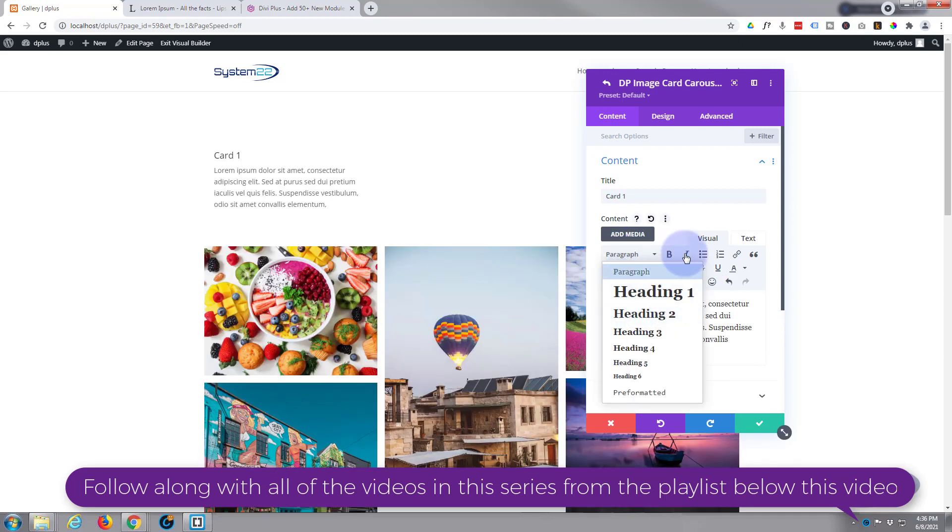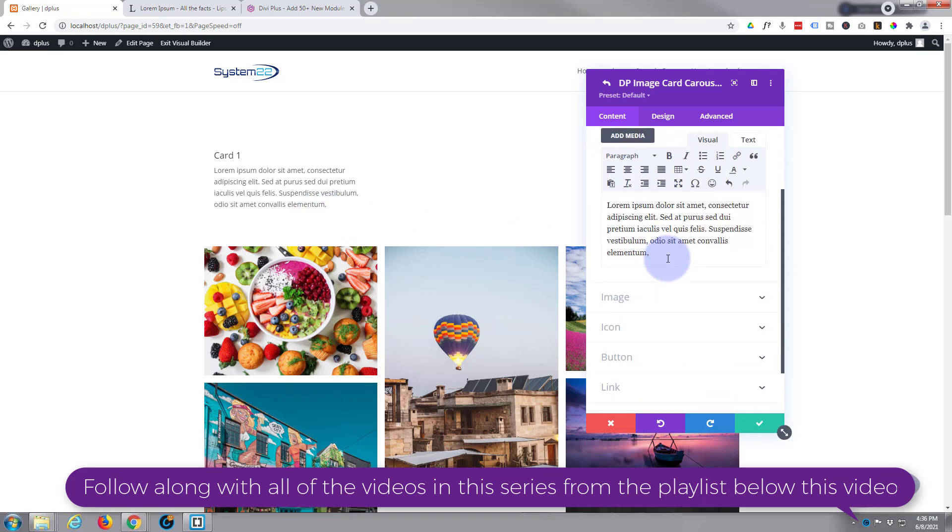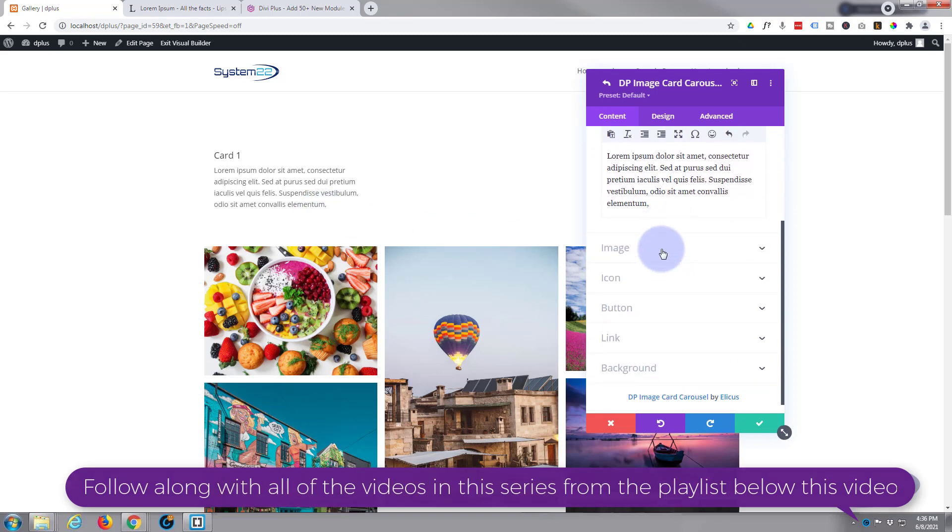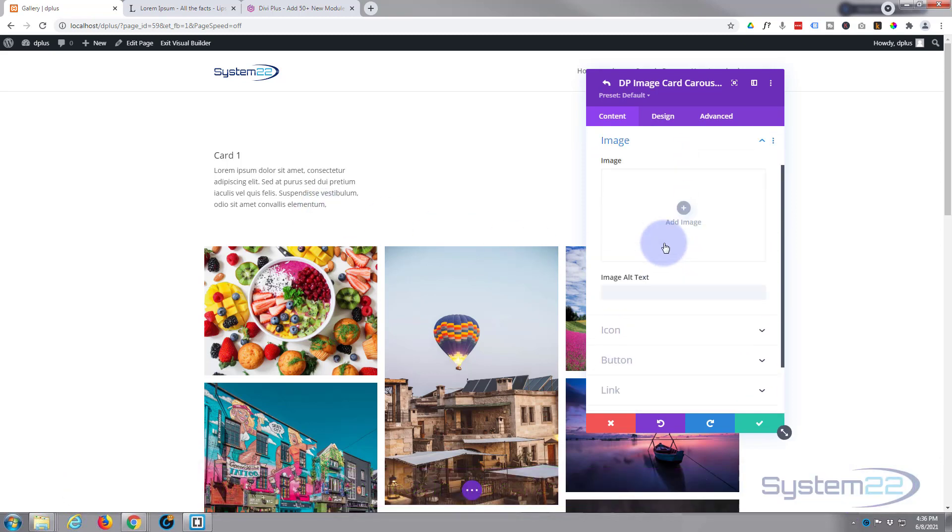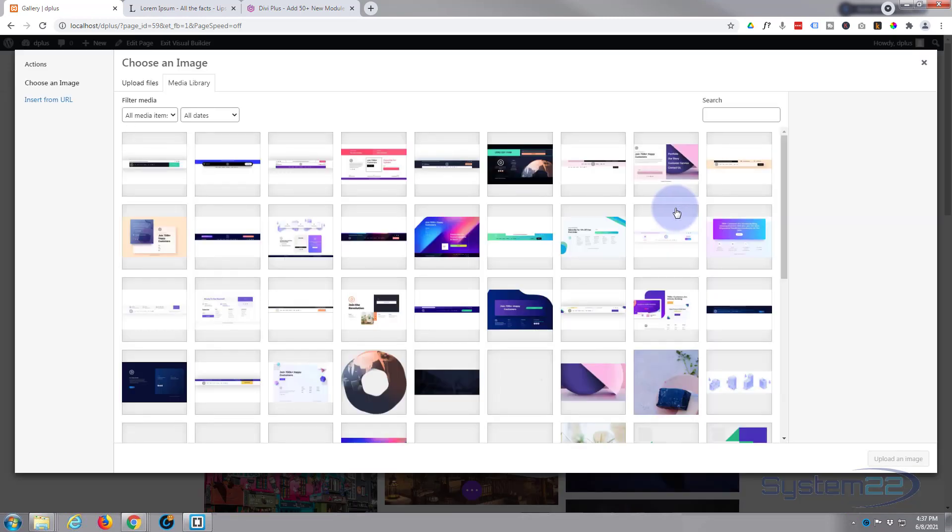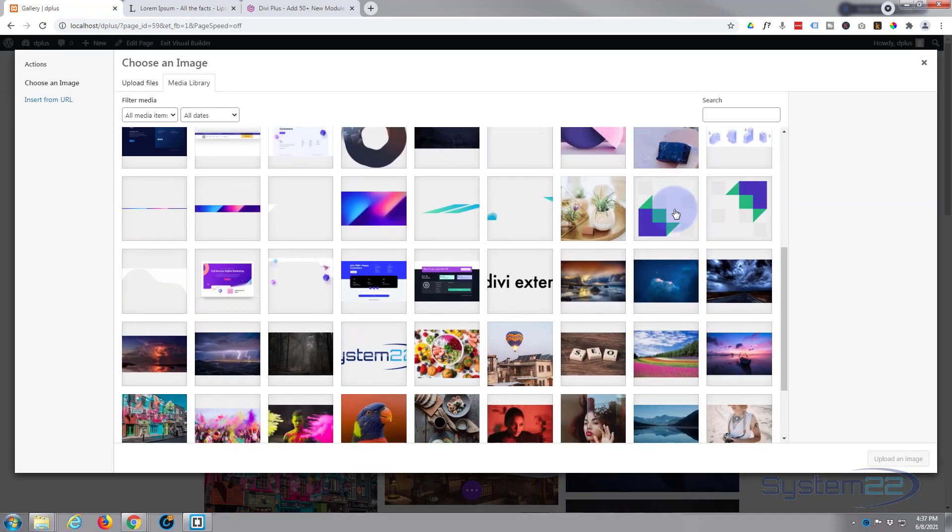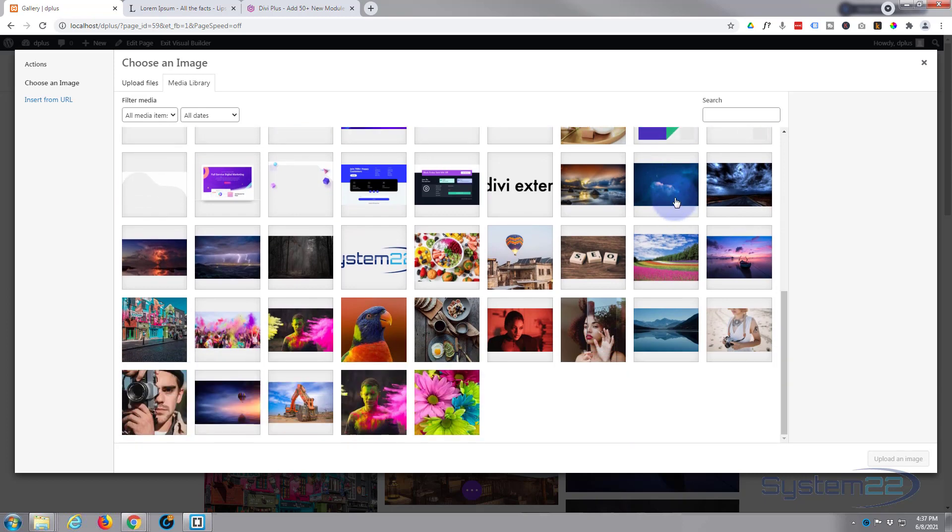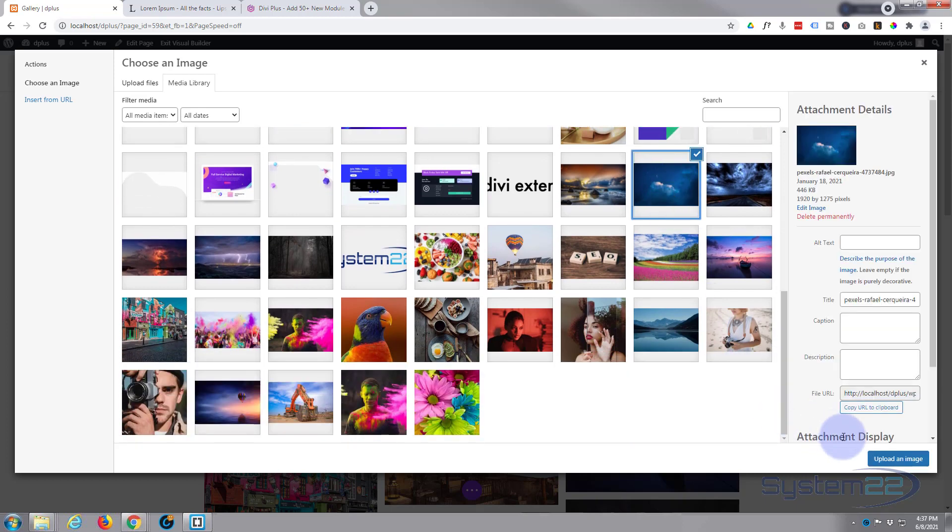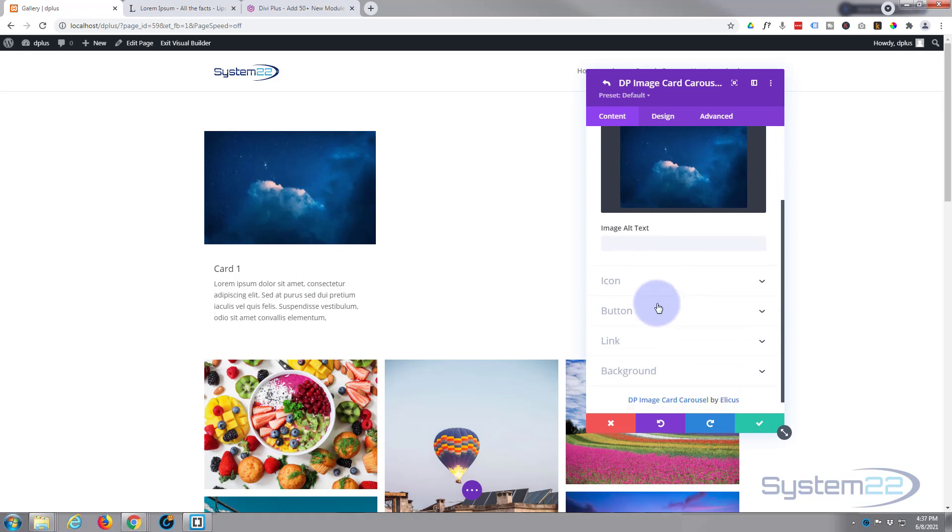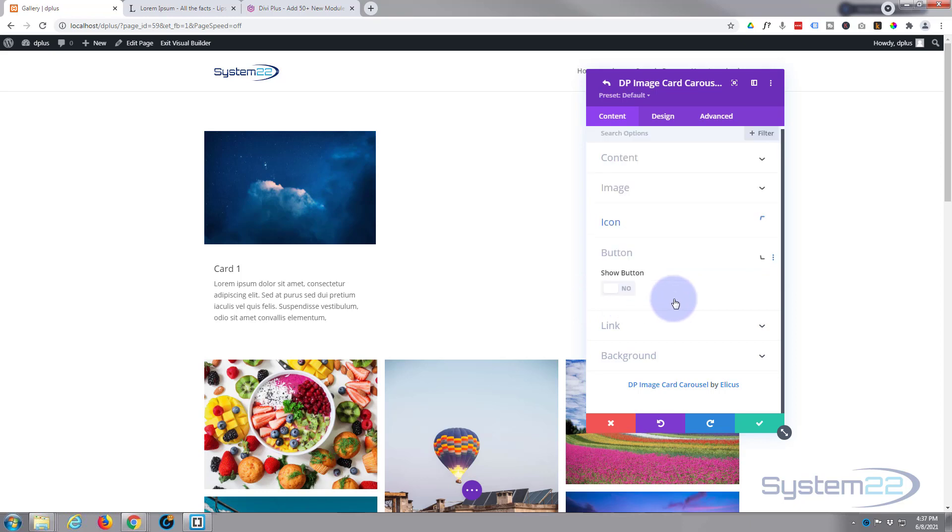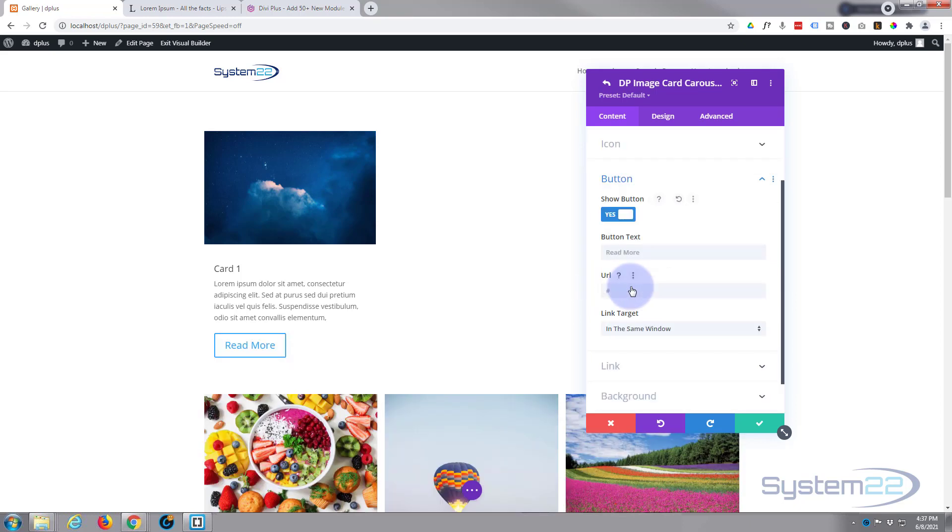This is just like any other text module. You can do paragraphs and heading text, bold, italicized, and link things if you want to. You can also add media if you want to. As you can see, it's popped a little card right there. Let's pop an image in there. There we go. I'm not going to use an icon, you can add an icon if you want to.